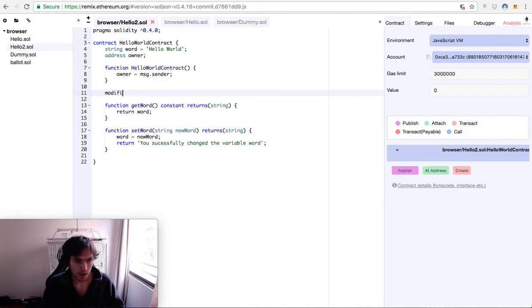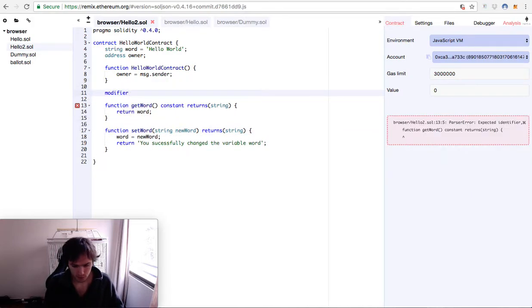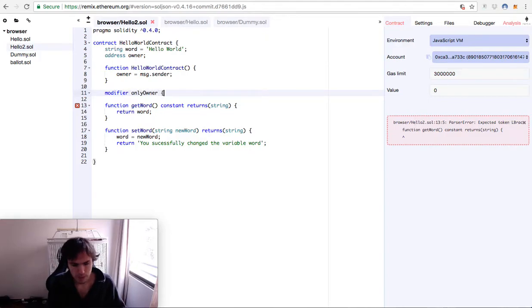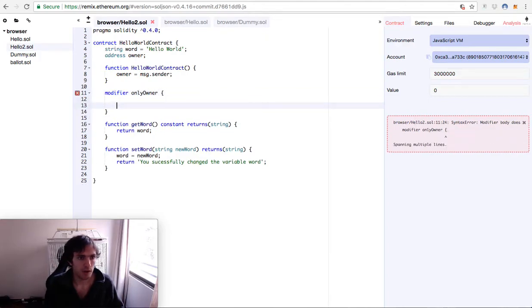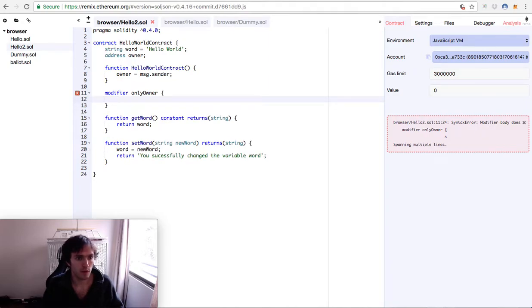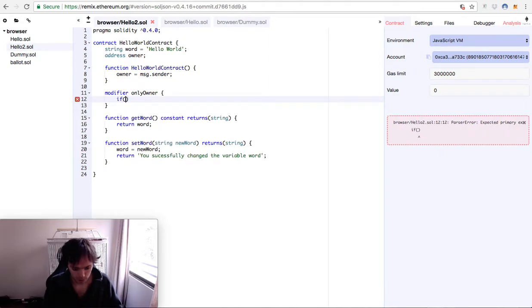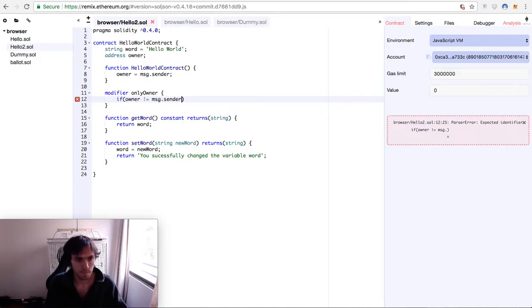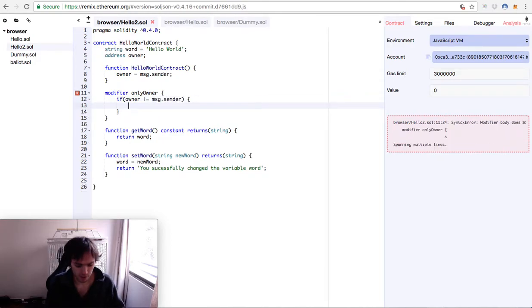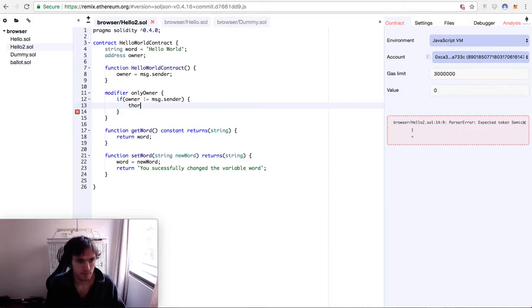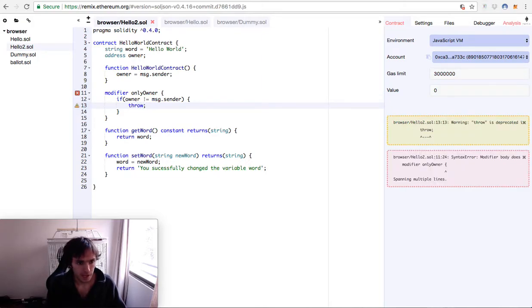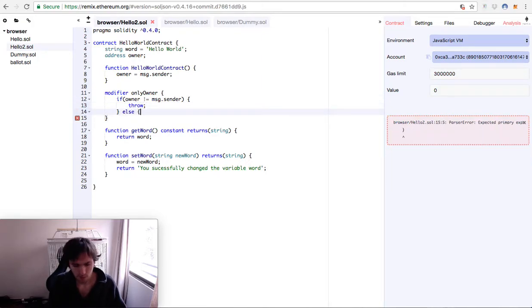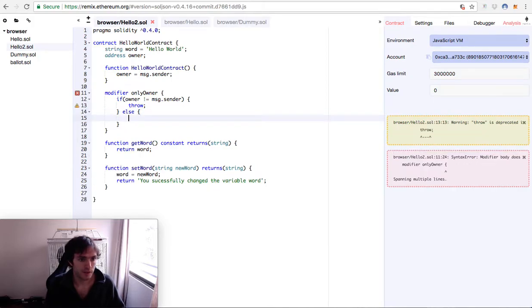A modifier will be called only owner. This will means that only the owner will be able to modify this contract. And here we'll have our if condition. If the owner is not equal to the message dot sender, we will throw an error. Else, if our owner is indeed the message sender, then it means that he's able to modify it.